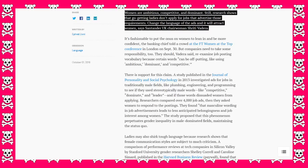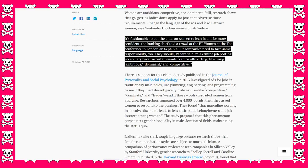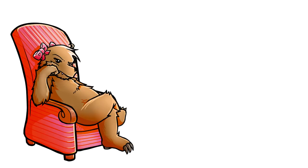Change the language of the ads and it will attract women, says Santander UK chairwoman, Shiriti, shit, shitty Vajera. It's fashionable to put the onus on women to lean in and be more confident. They should be more fucking confident.